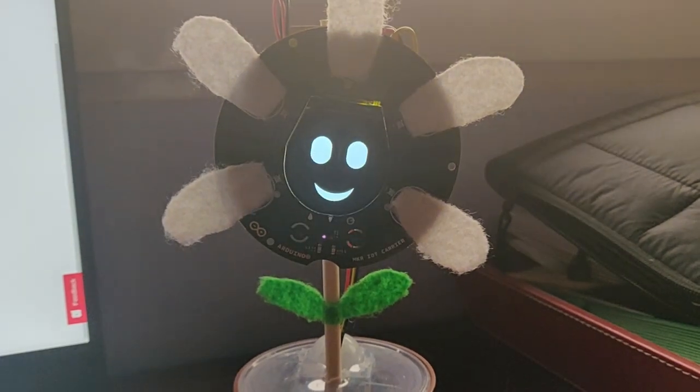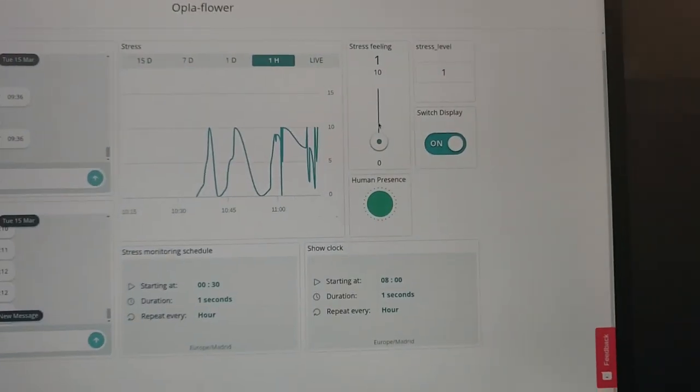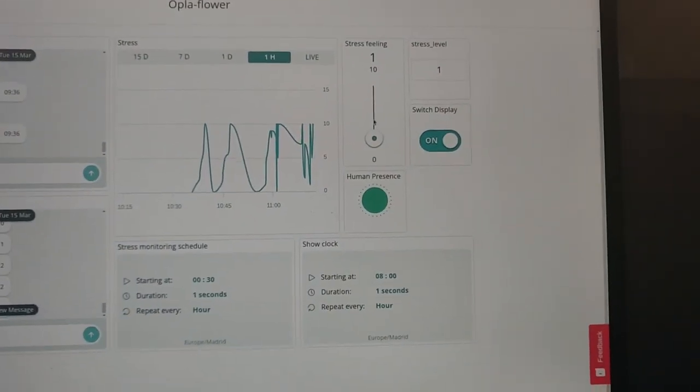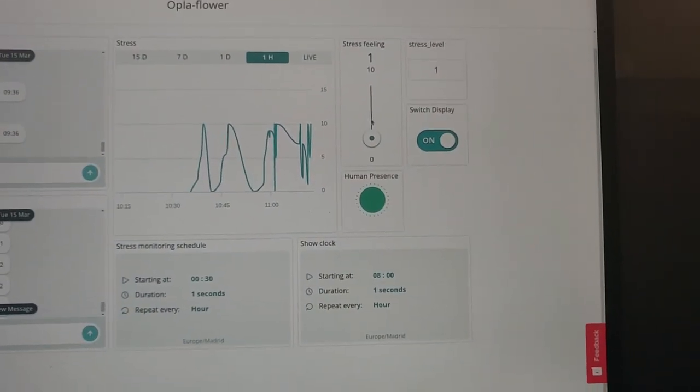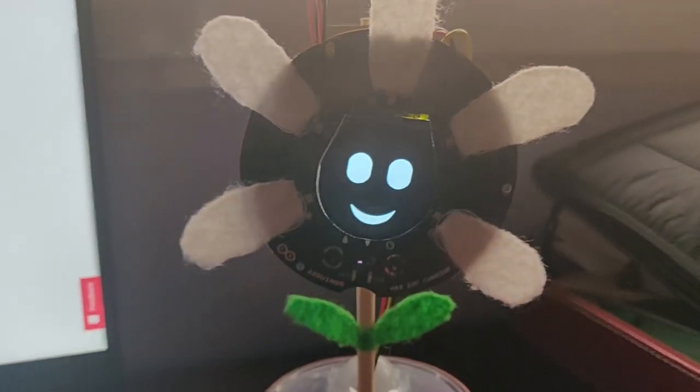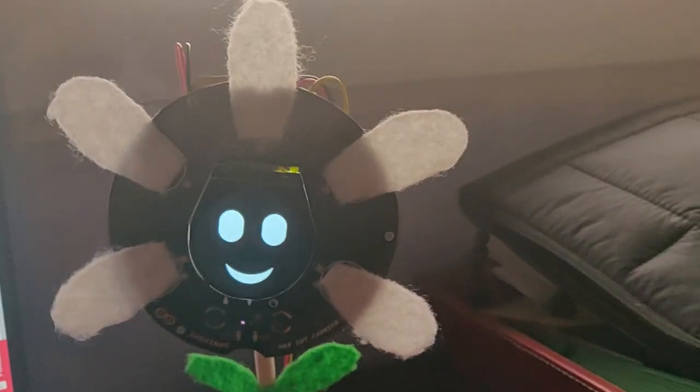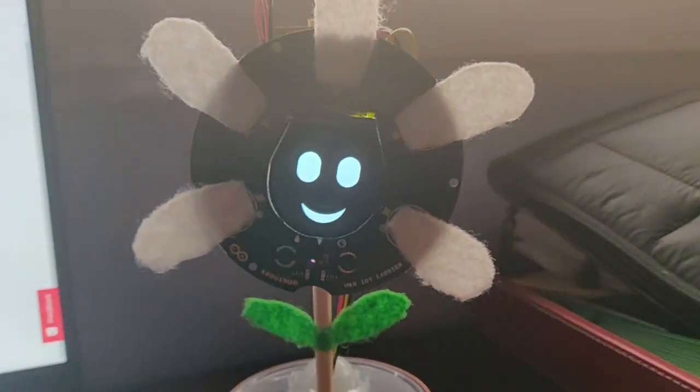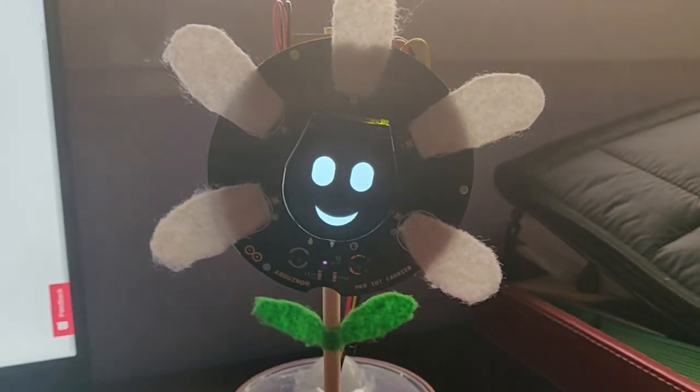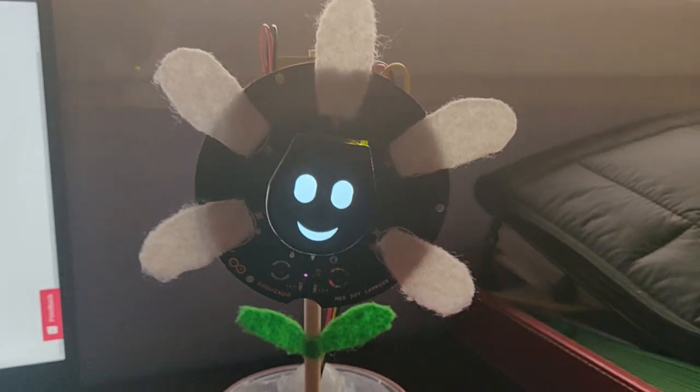So now, the number will change, now in one, which is a very good stress level, I practically don't have stress.